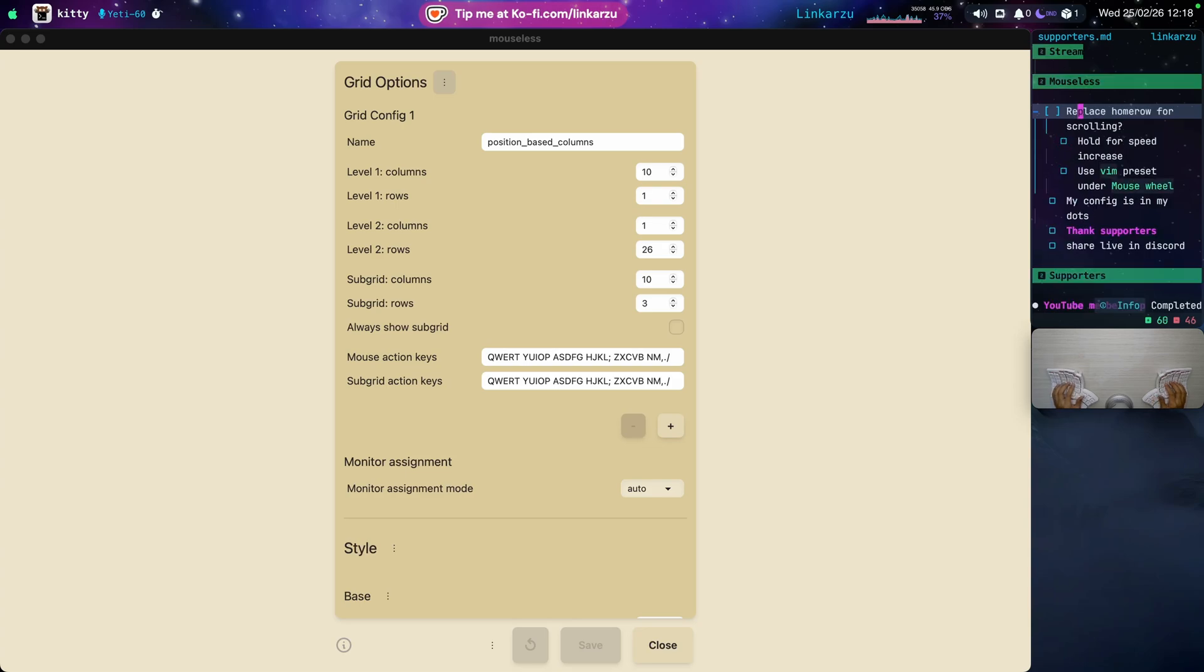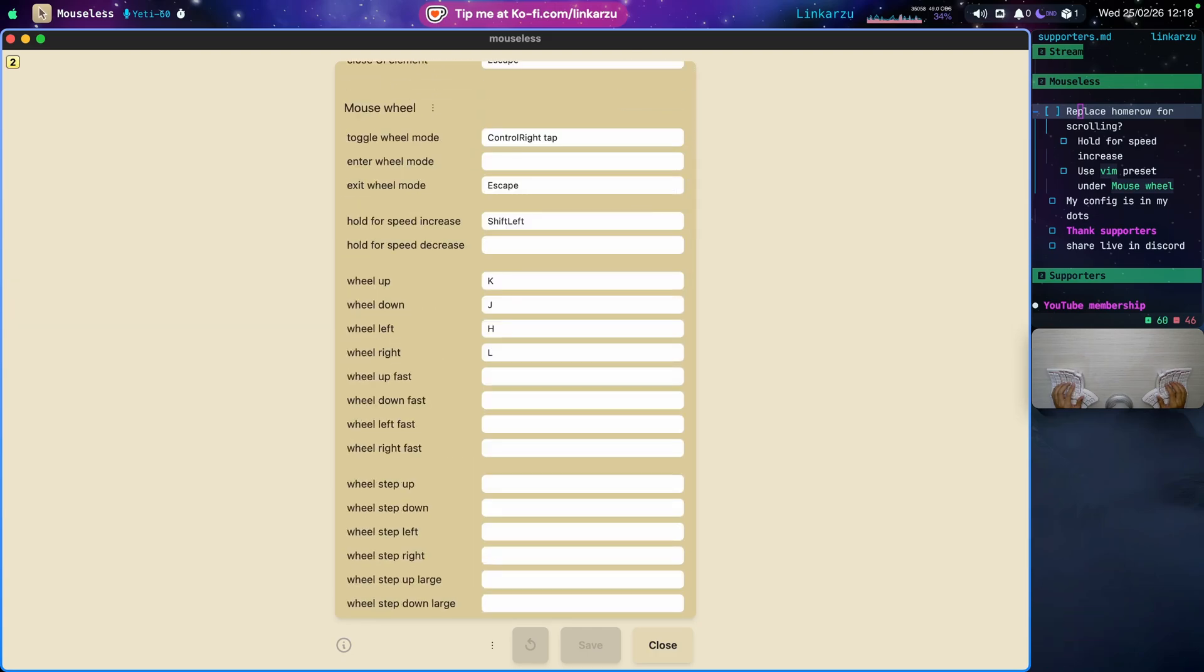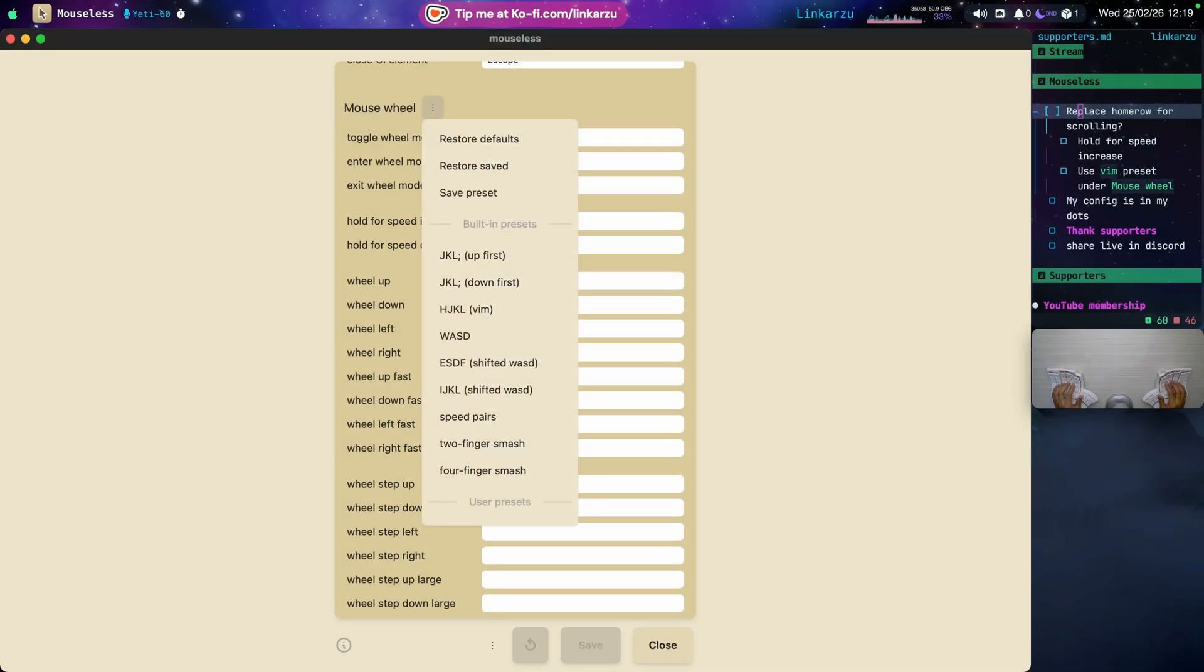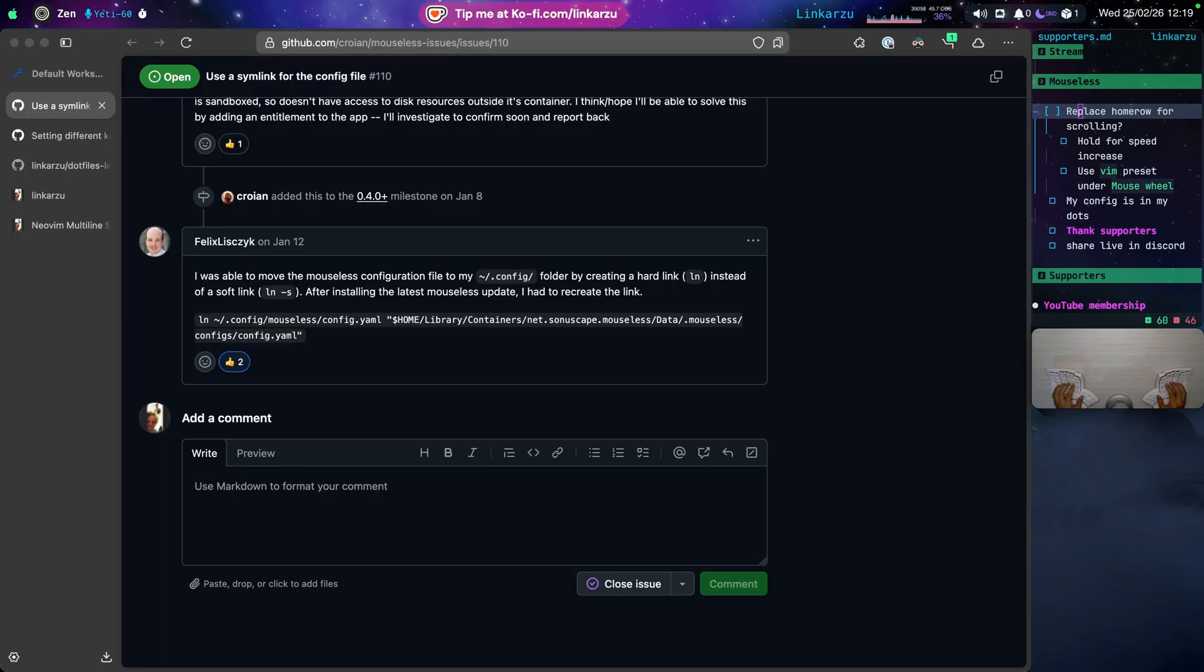Replace home row for scrolling. So can I replace it or not? Let's go here again. Let's scroll down. And notice this section. Toggle wheel mode. Control right. Tap. How do you exit? With escape. Notice that if I hold shift, I increase the speed. And the wheel, I can move it with h-j-k-l. Basically Vim motions. If I click on these three dots, r-t-u. Notice that there are several built-in presets. One of them is Vim. The third one, top to bottom. And how does this work? Let's give it a try. I'm just going to go to the browser. I'm just going to type here, right control. I tap it.